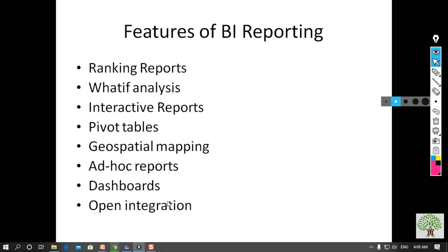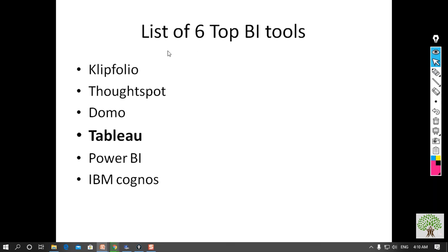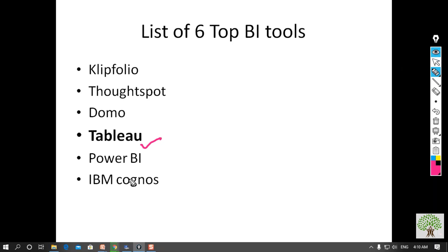Following these features, we've listed out the top six BI tools: Klipfolio, ThoughtSpot, Domo, Tableau, Power BI, and IBM Cognos. If I had to say, Tableau is the most popular and leading BI tool presently — it has the best visualization capabilities with a perfect front-end graphical user interface. You must include this BI tool for generating reports, as it covers all the features. Hope you got it, and thank you for joining.